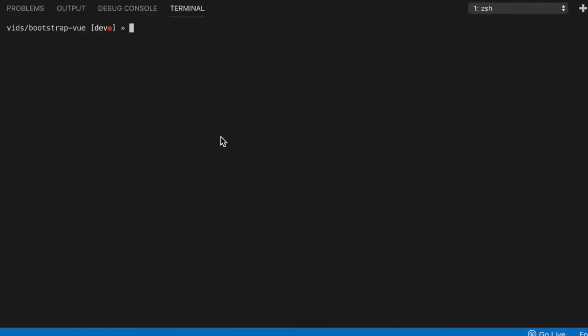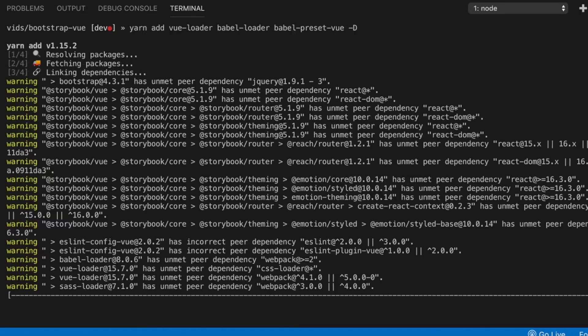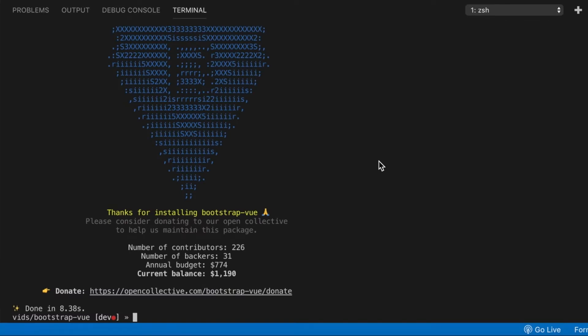Next, I'm going to install a few peer dependencies that are required by Storybook to function properly. I will issue the following command. In addition, I'm going to install a few CSS-related npm packages that are required by Storybook to properly render the components together with their styles.